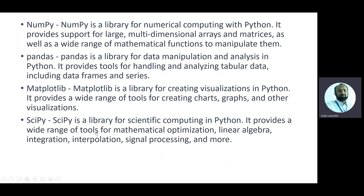Pandas is a very powerful library used for data manipulation and data analysis, including data wrangling and data cleaning. It also provides tools for handling and analyzing tabular data — similar to Excel, where you have rows and columns. In Pandas, rows are called the index and we also use columns.